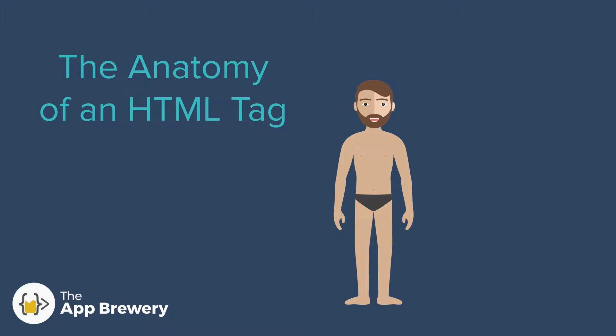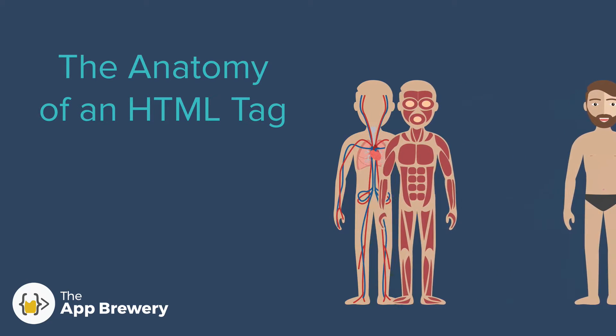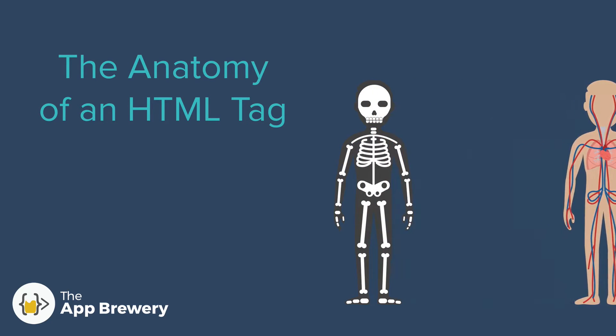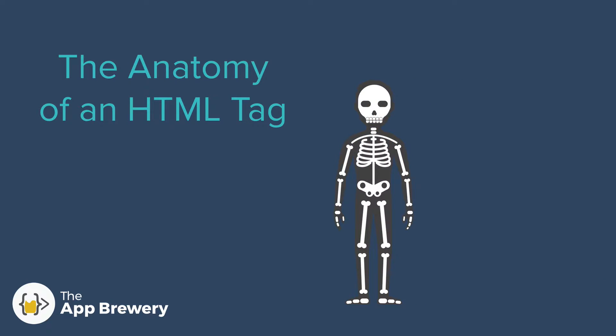All right, so let's talk about the anatomy of an HTML tag and break it down to its component parts so that we can actually understand how they're structured and how we can use them.